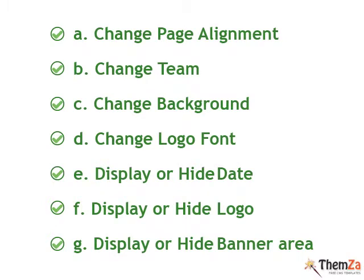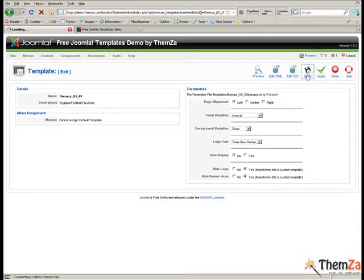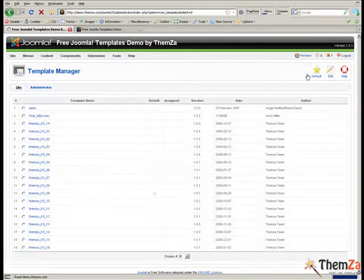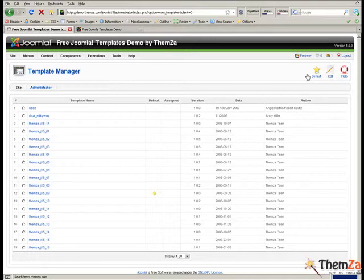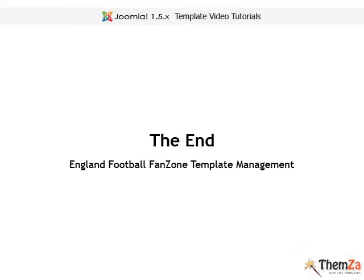These are all the customisation options supported by the England Football Zone. To save all the changes and have them reflected online in real time you need to click the save button. And that's it. Now you know how to update the England Football Zone Joomla template.